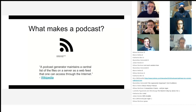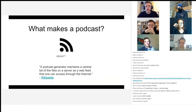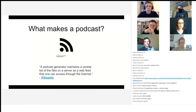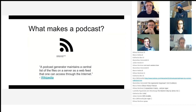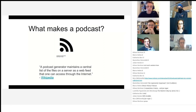A podcast generator maintains a central list of the files on a server as a web feed — and I should underline the words 'web feed' here — that one can access through the internet. So basically, a series of audio files that you can subscribe to and then download onto your device or a device of your choice.